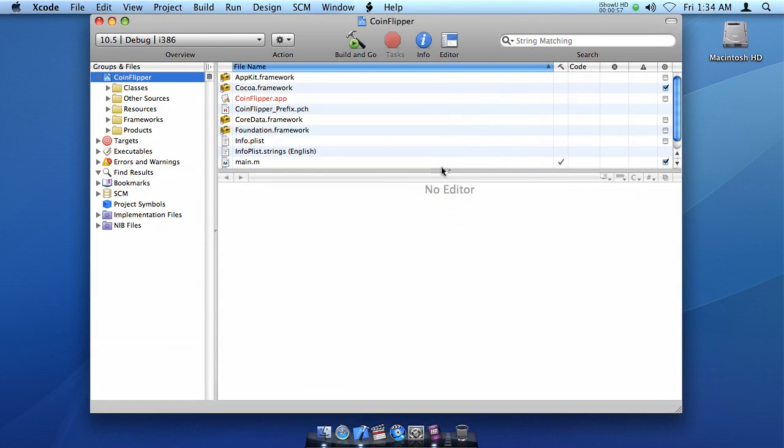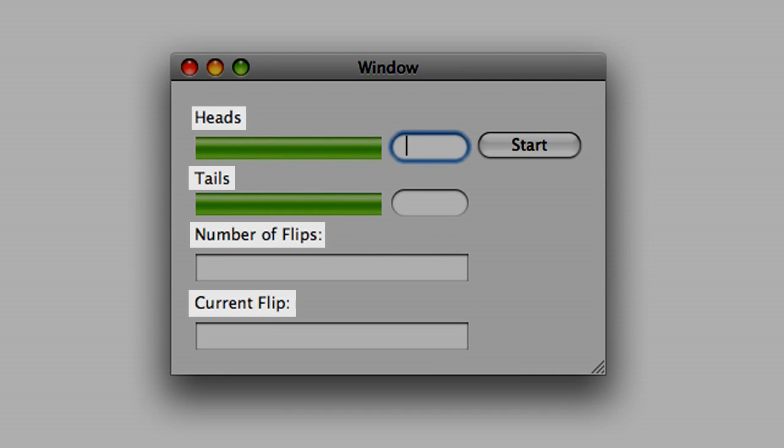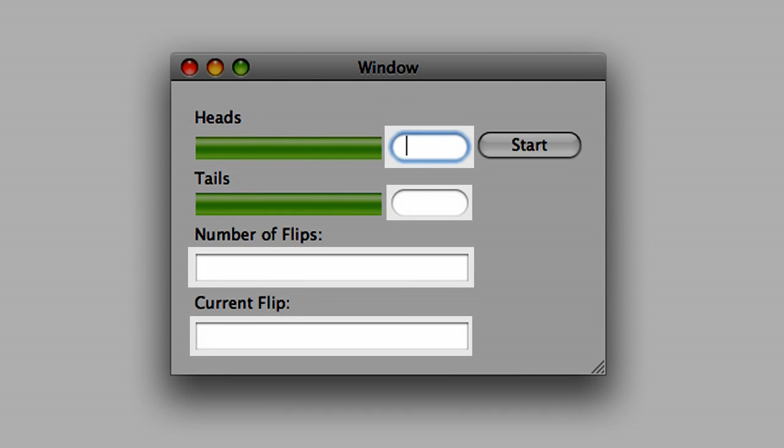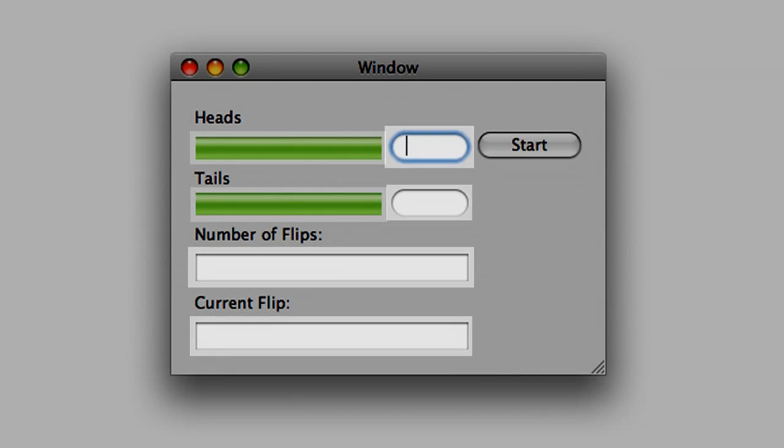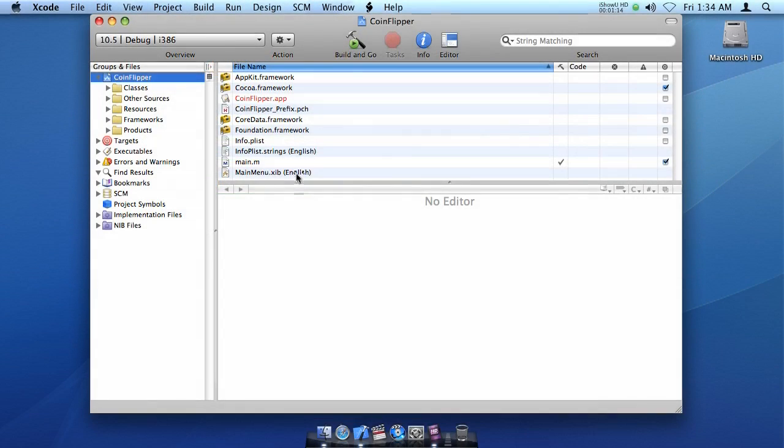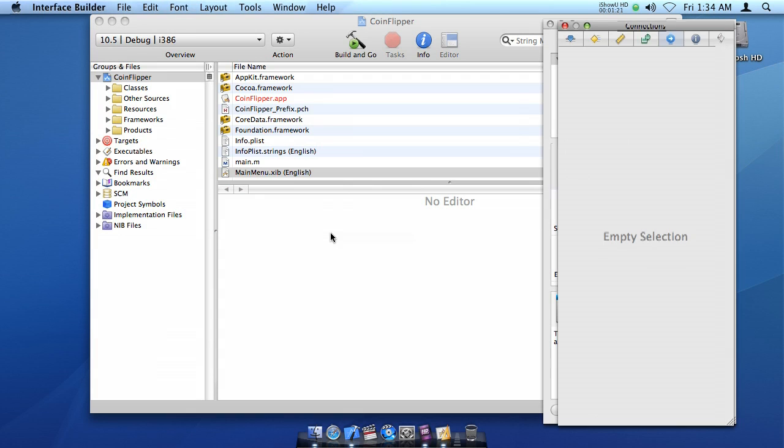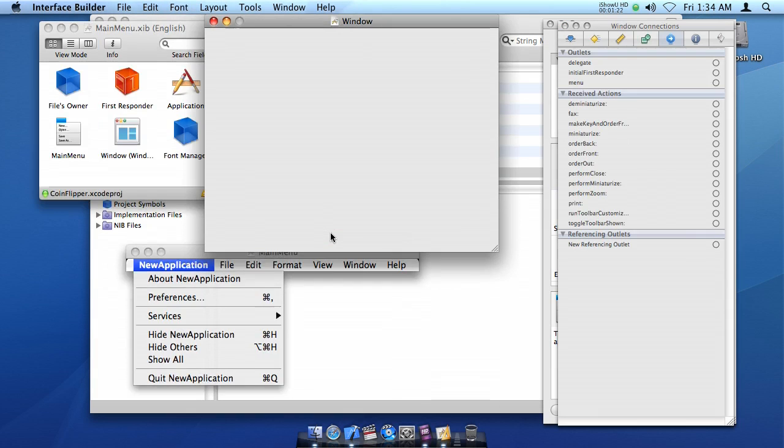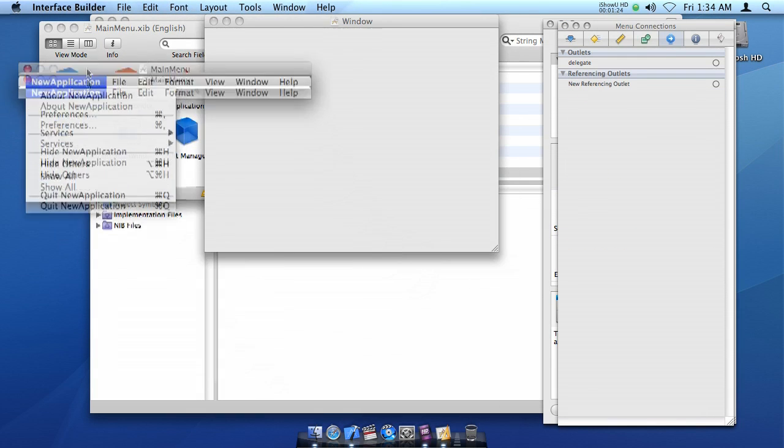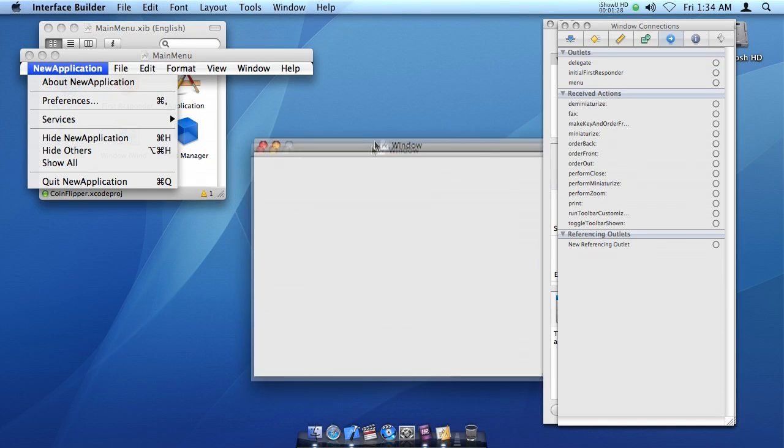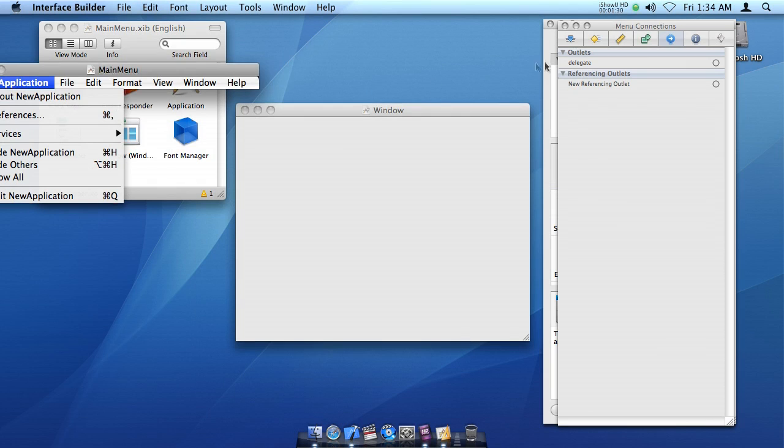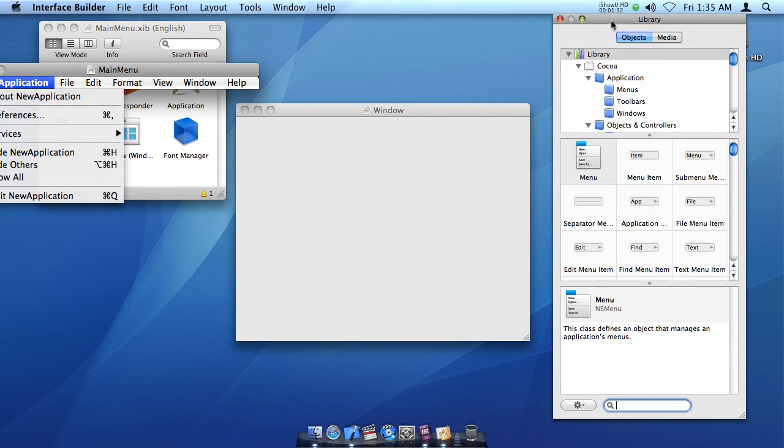Now, this is what it's going to look like in the end. And as you can see, we will need four labels, four text fields, and two level indicators, and a button. So we're going to create our interface in Interface Builder. You could say we're going to build our interface, in fact. So we're going to hide Xcode so it's not distracting.